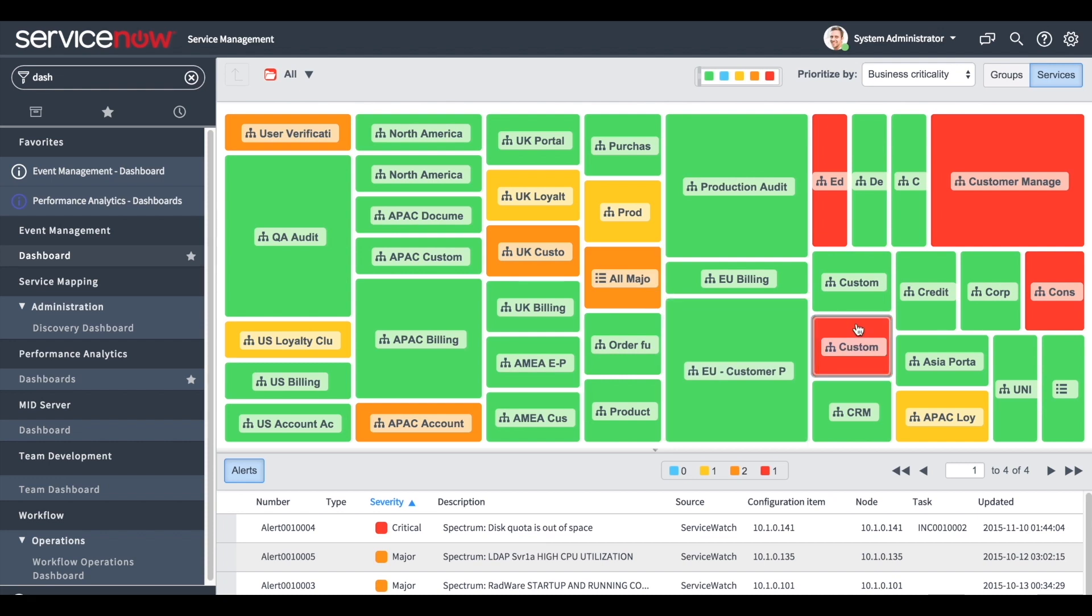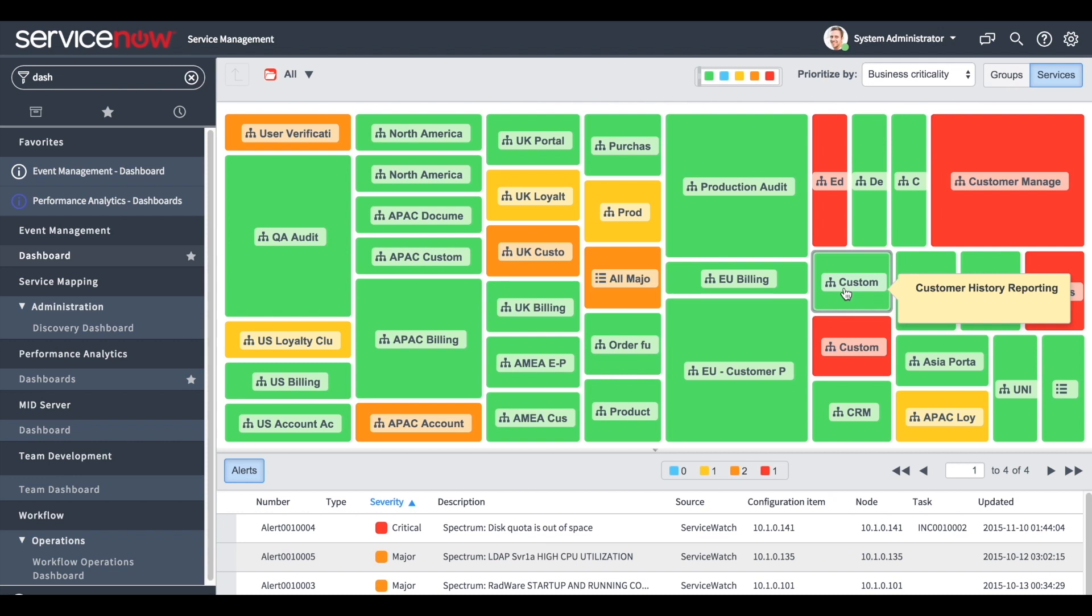Business services on the dashboard have different sizes depending on their priority. Business services can be created in multiple ways. There are discovered business services, which are discovered automatically, technical business services that are user-defined collections of CIs, and manually created business services that are created by connecting existing CIs in the CMDB.